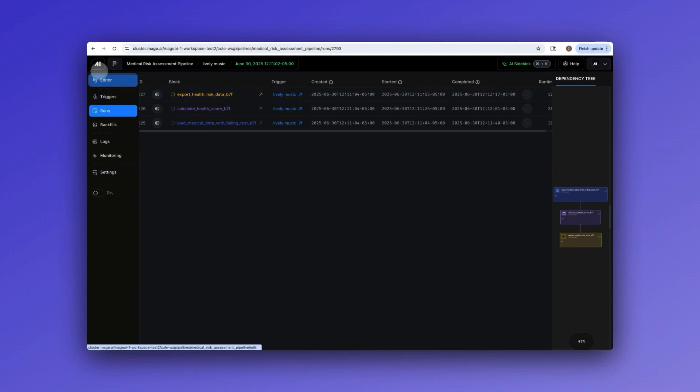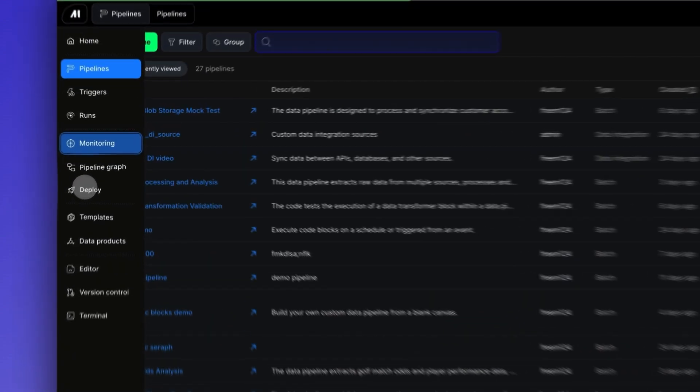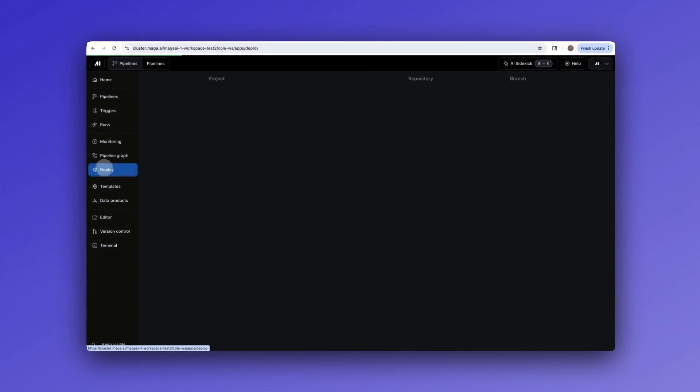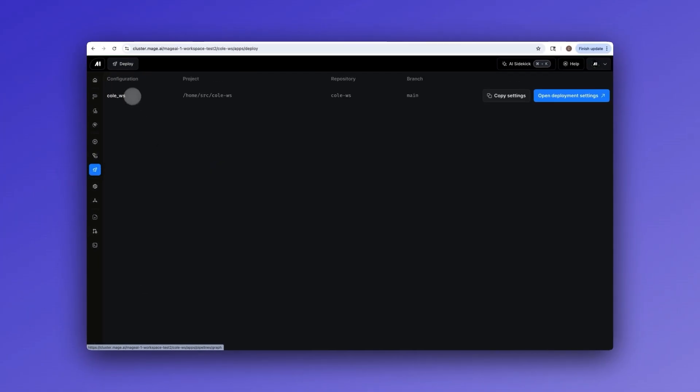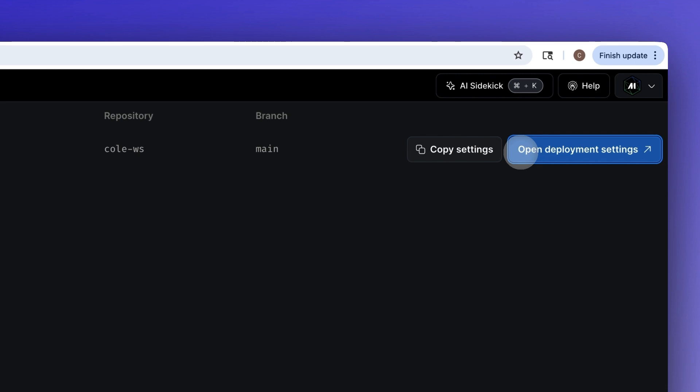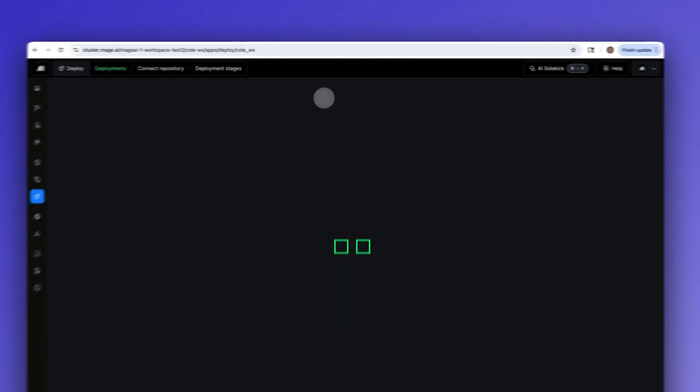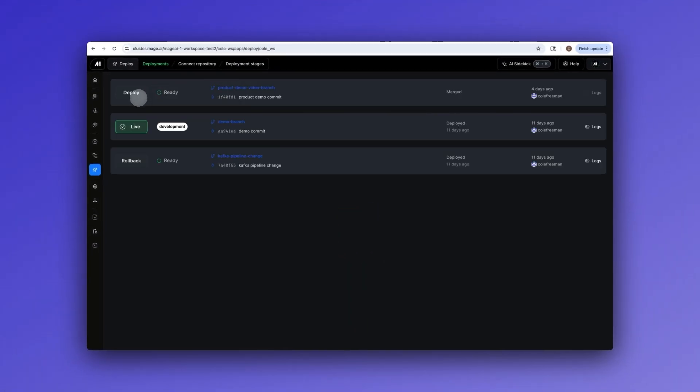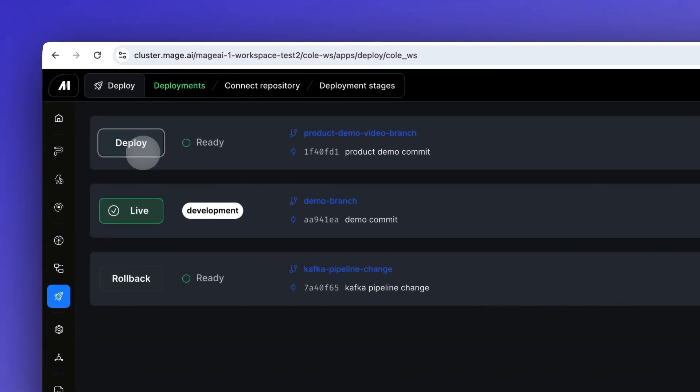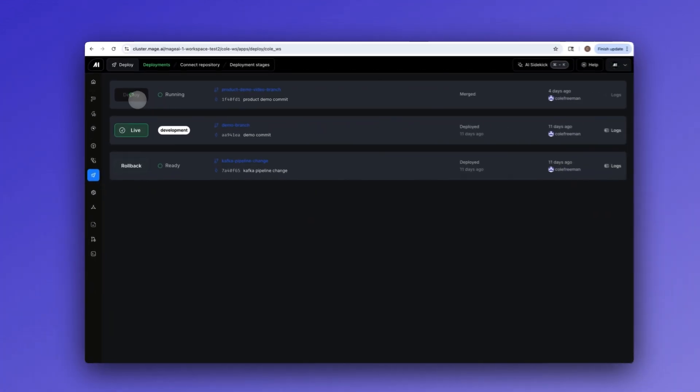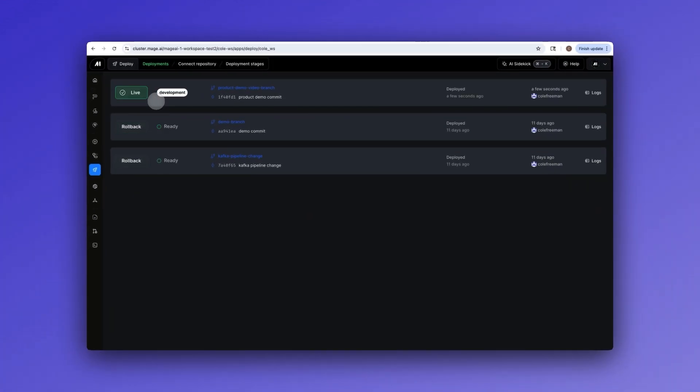Finally, let's deploy our code to production. It takes just one click. Mage Pro handles all the infrastructure complexity. Our pipeline is now running in production with automatic scaling, error recovery, and full observability. The same code that ran in development now runs reliably in production.